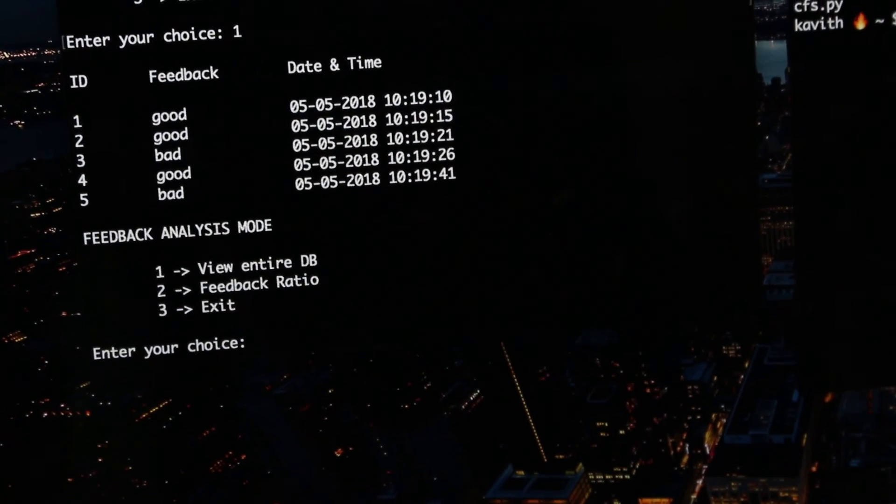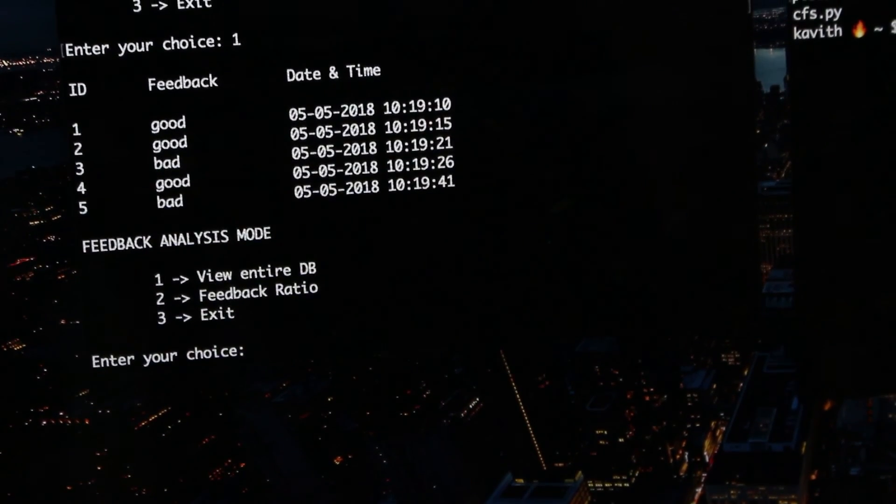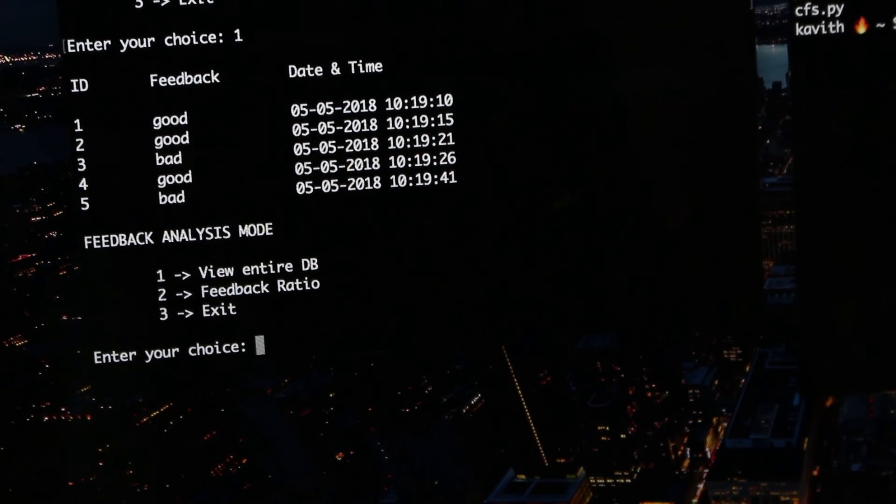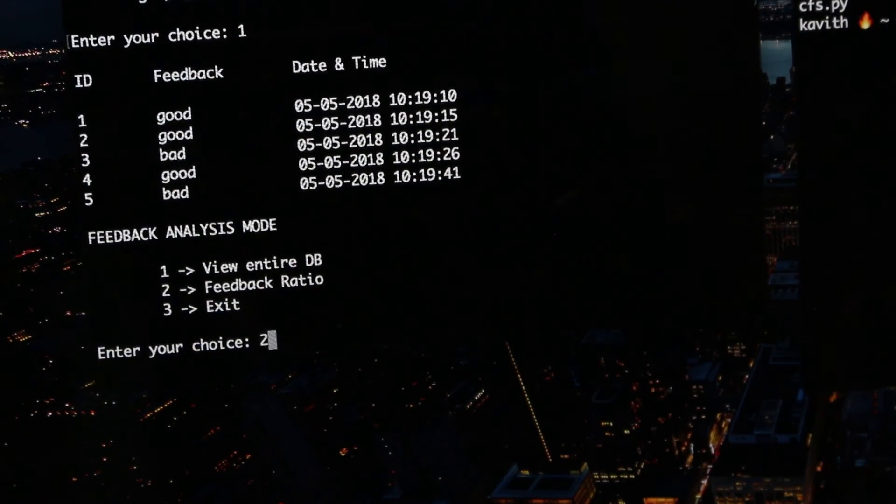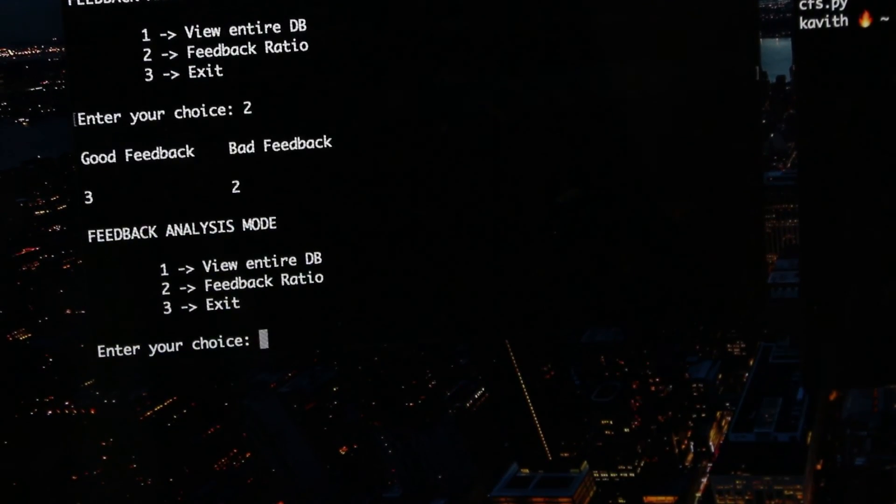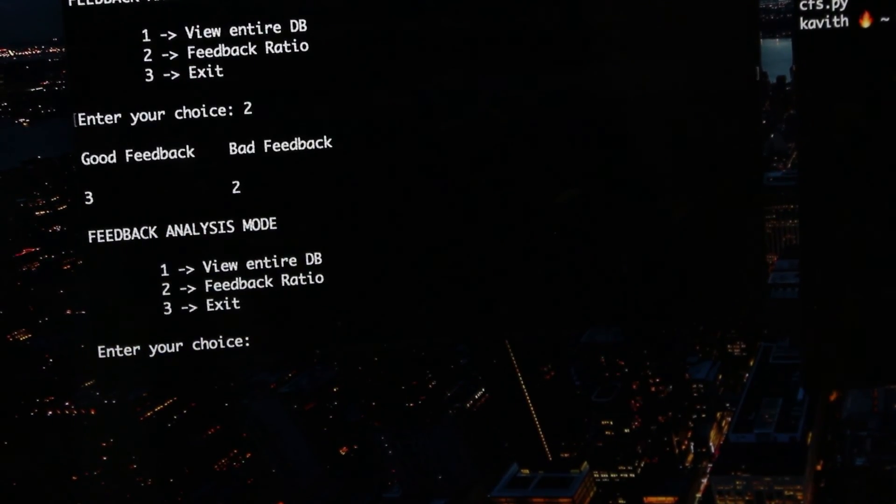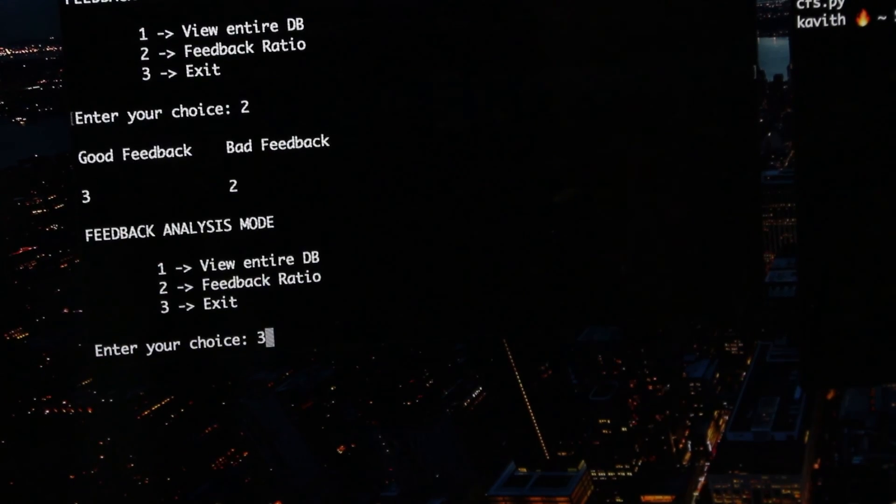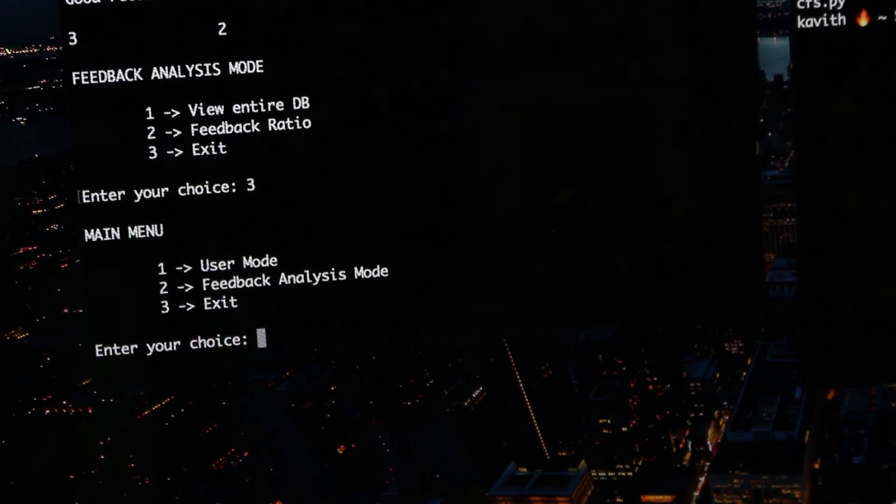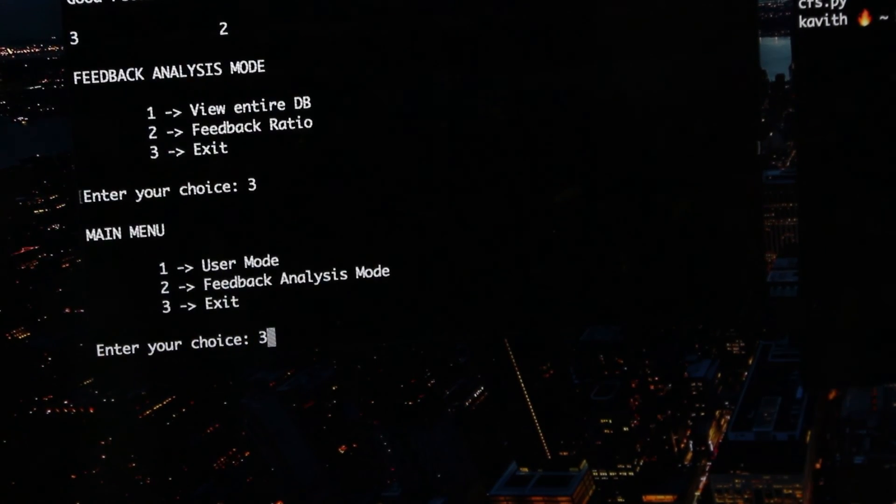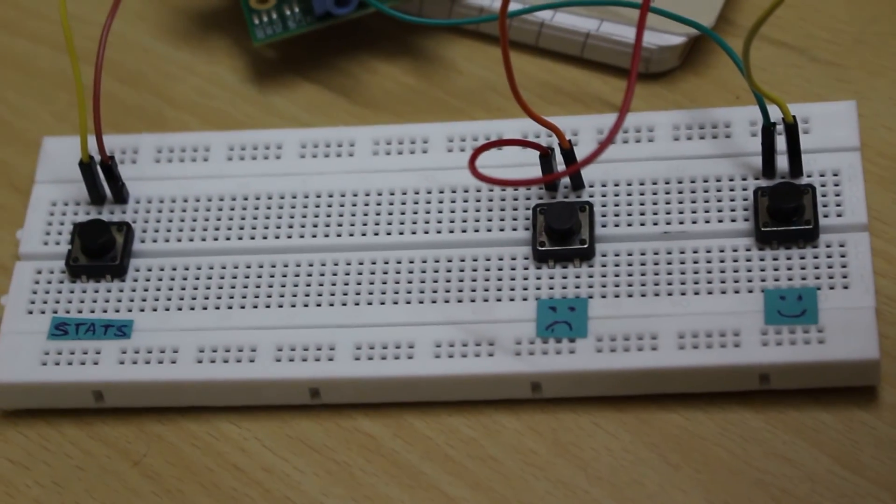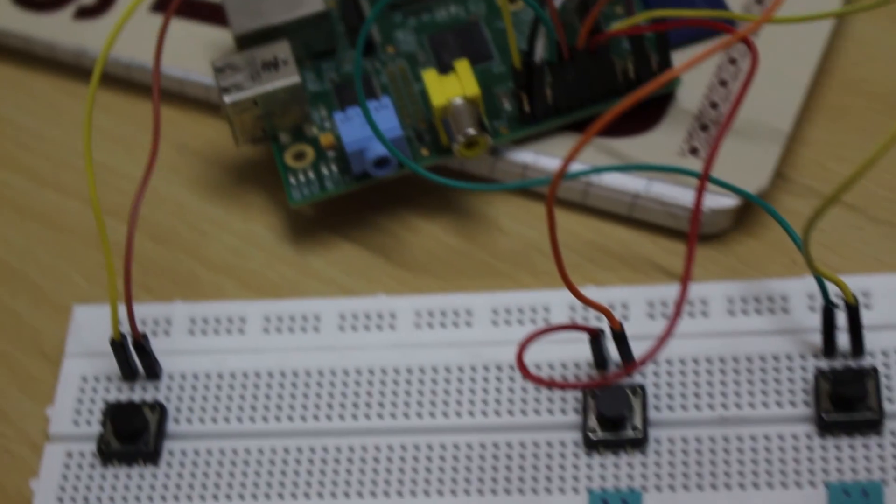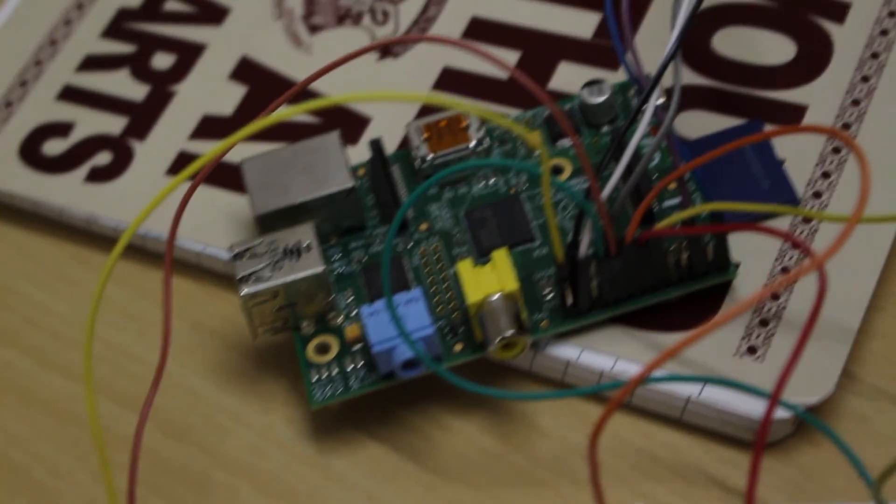Read the documentation to really understand how the library works. Before asking doubts in the comment section, please search the error or your doubt online. Someone somewhere would have already fixed it. If you still have some doubts, ask them in the comment section and I will try to answer them.